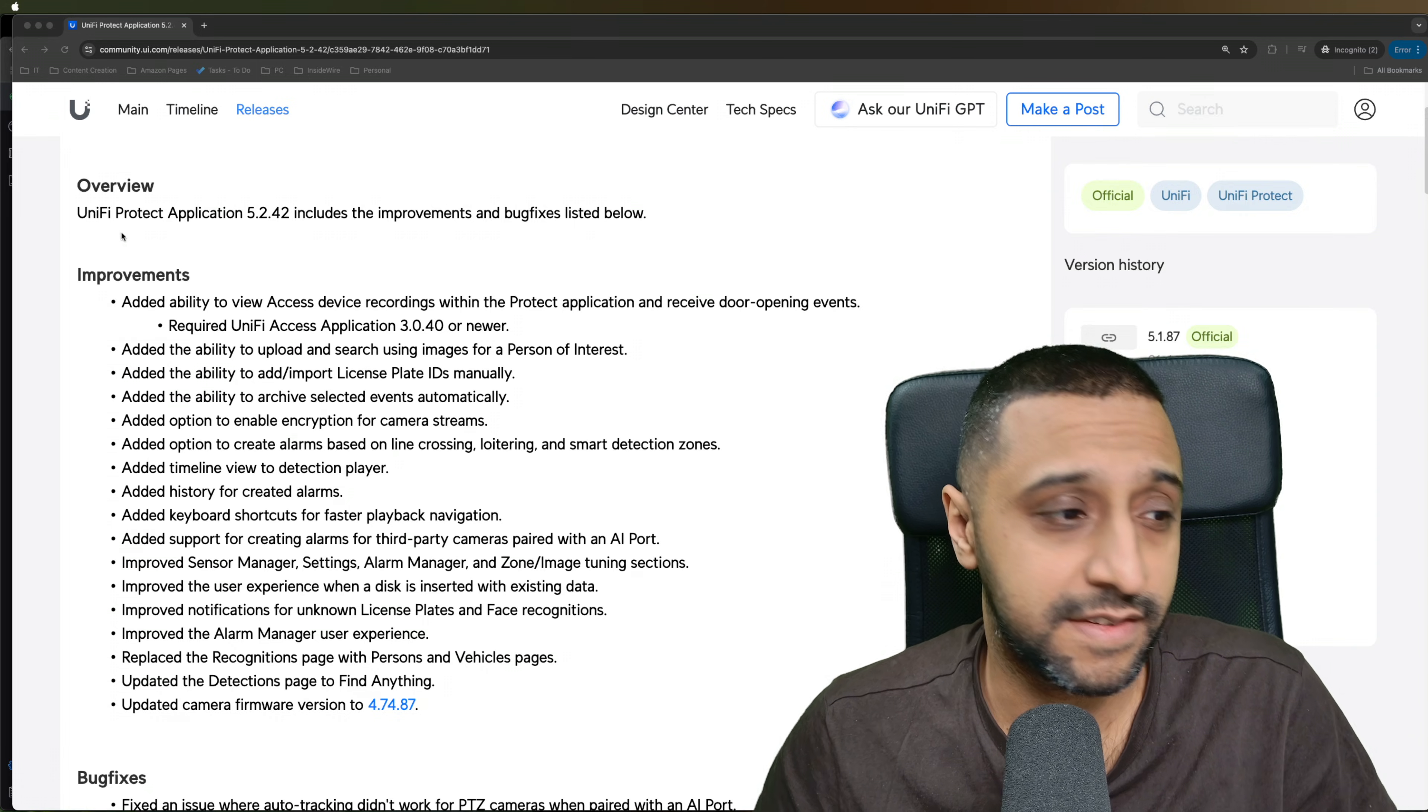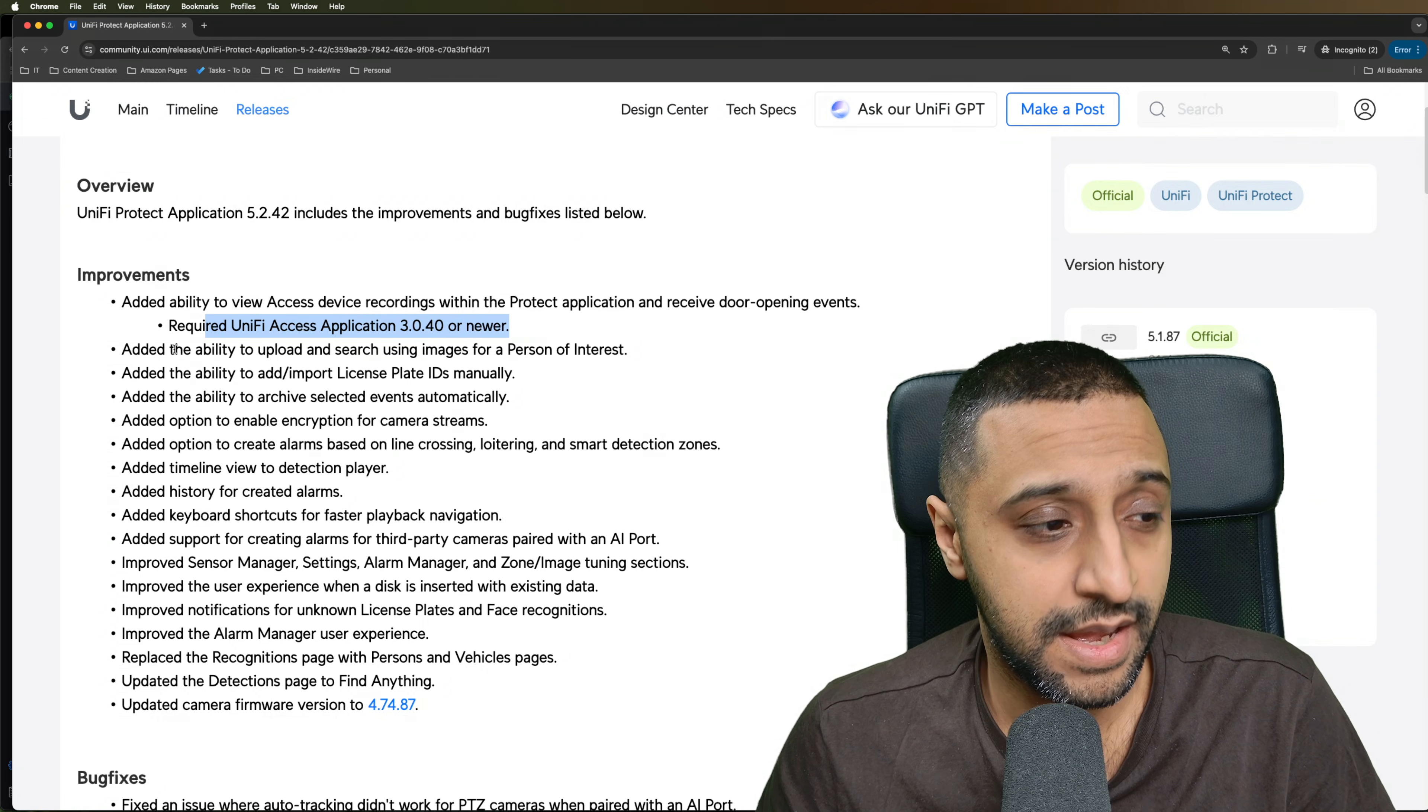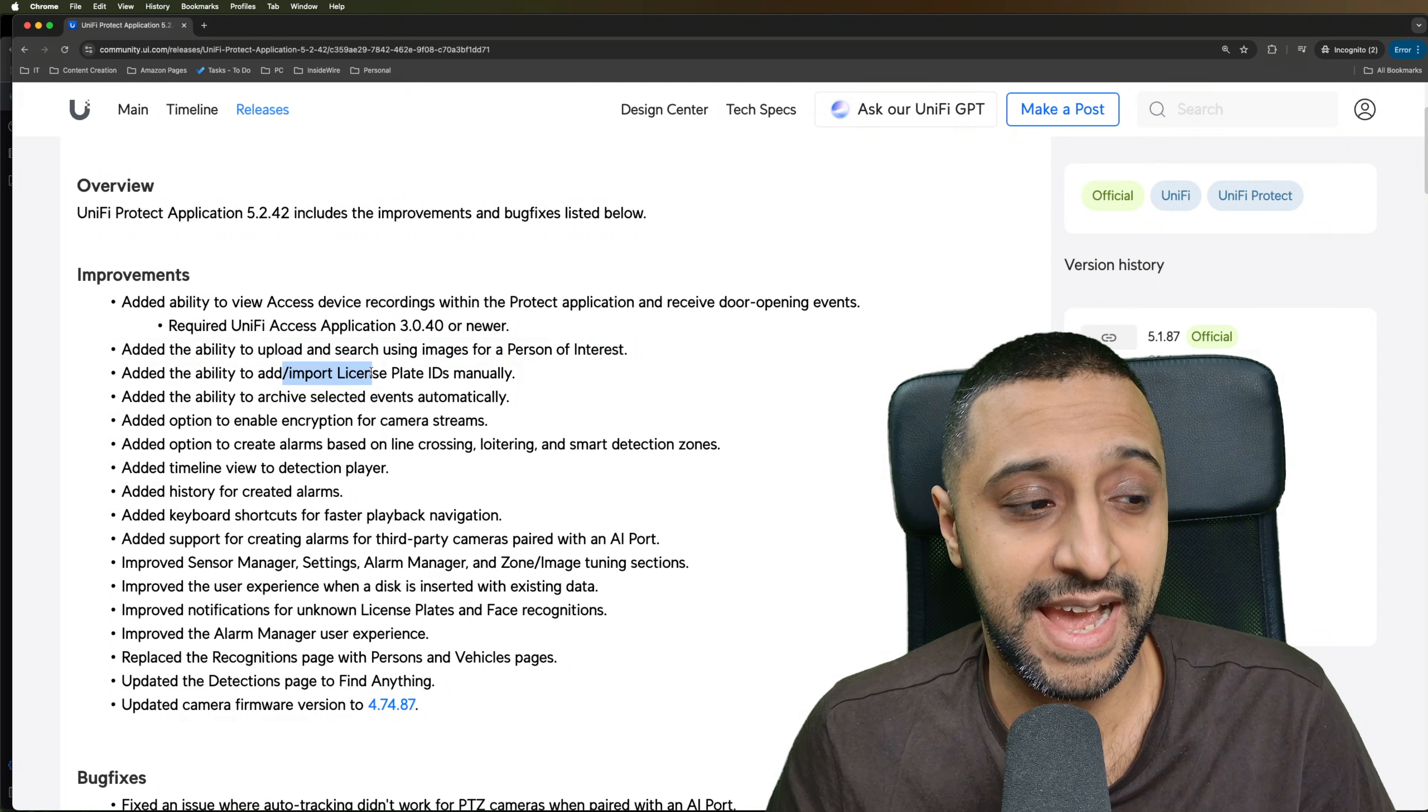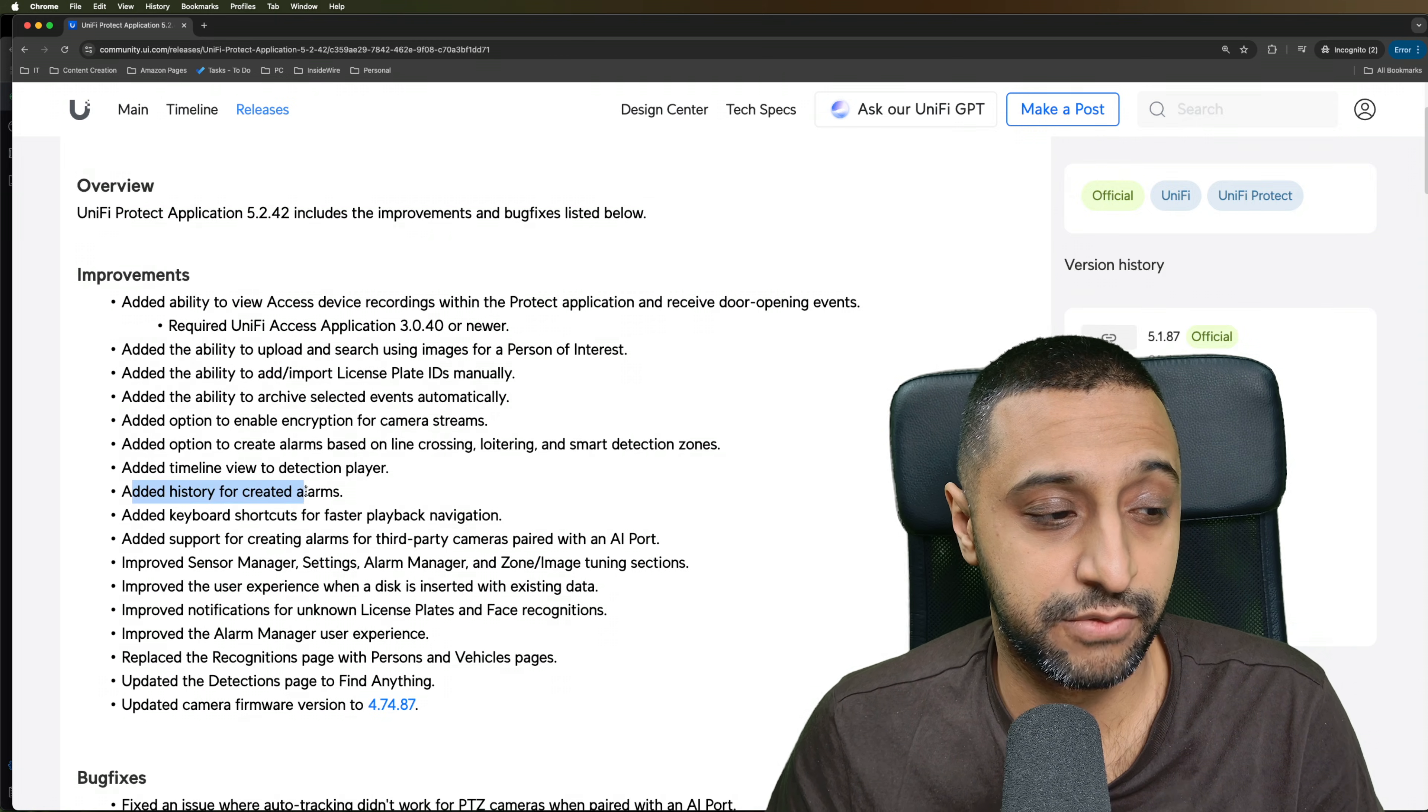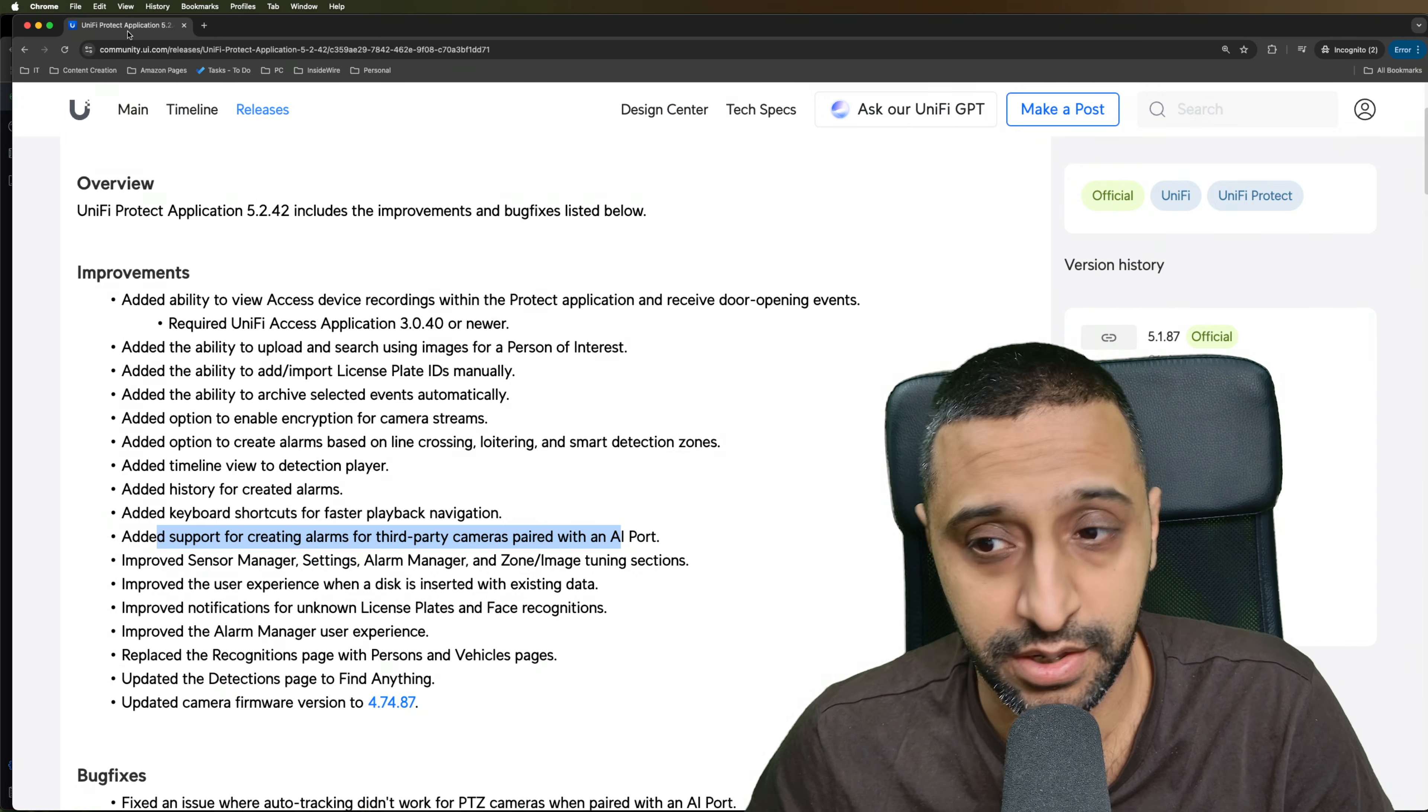One of the biggest improvements within this update is this first one right here. This has added the ability to view access device recordings within UniFi Protect and receive door opening events. So you need UniFi Access 3.0.4 or higher, and then you're able to manage your recordings within UniFi Protect. You have the ability to add, upload, and search using an image for a person of interest. You can add or import license plates manually. The ability to archive selected events. You can now encrypt the camera streams. And you can create alarms based on line crossings, loitering, and smart zone detections. There's an added timeline view to the detection player and we've added history for the created alarms too. There's keyboard shortcuts for the navigations within the playback itself. And you can now create alarms for third-party cameras using the AI port.